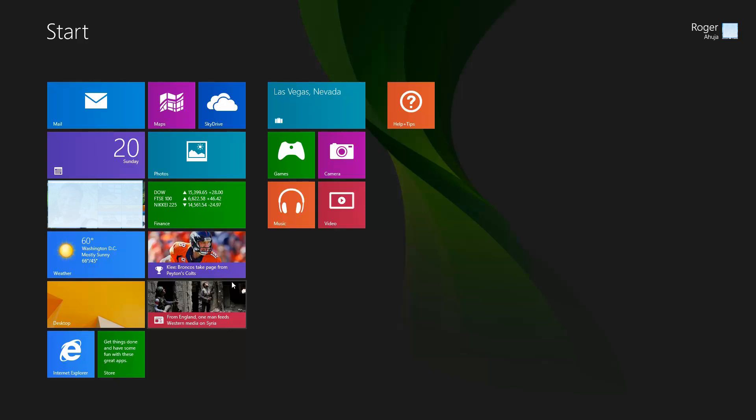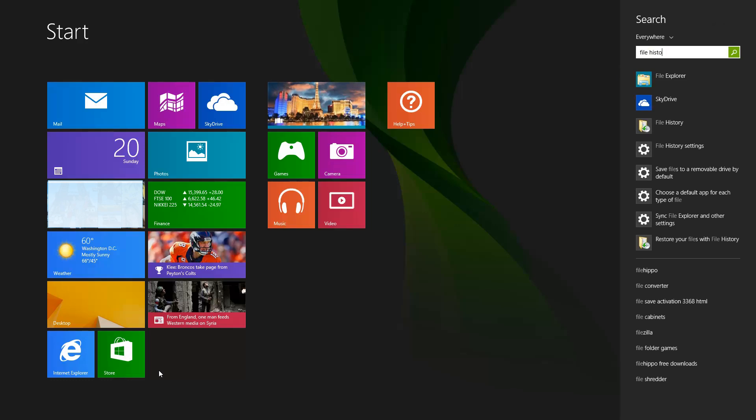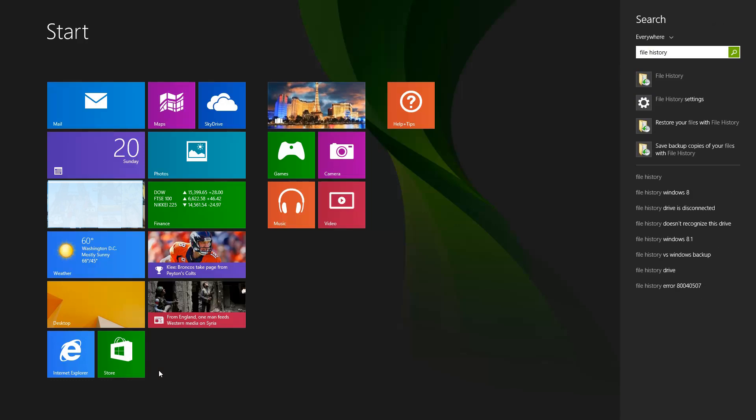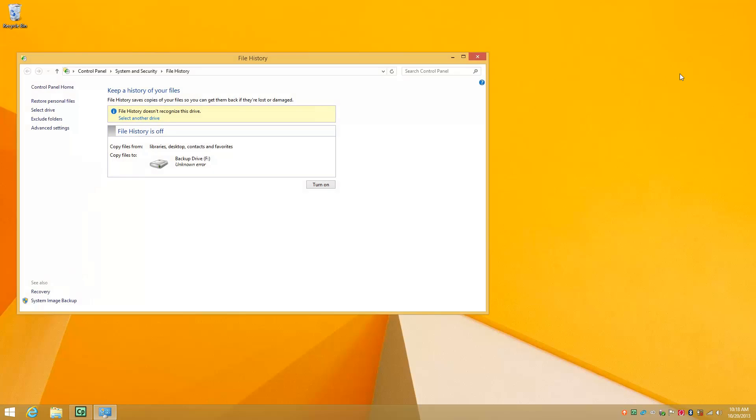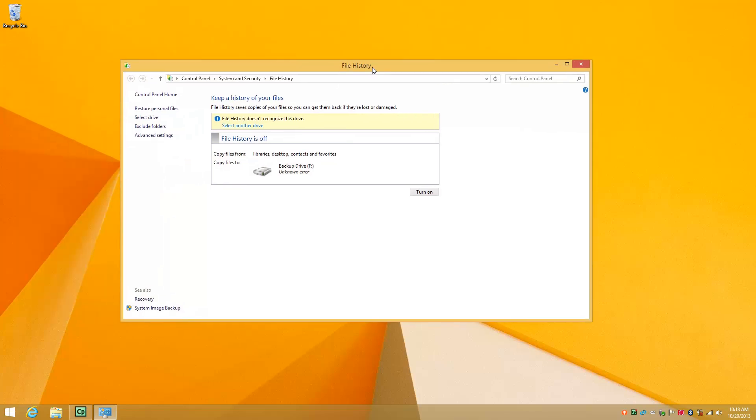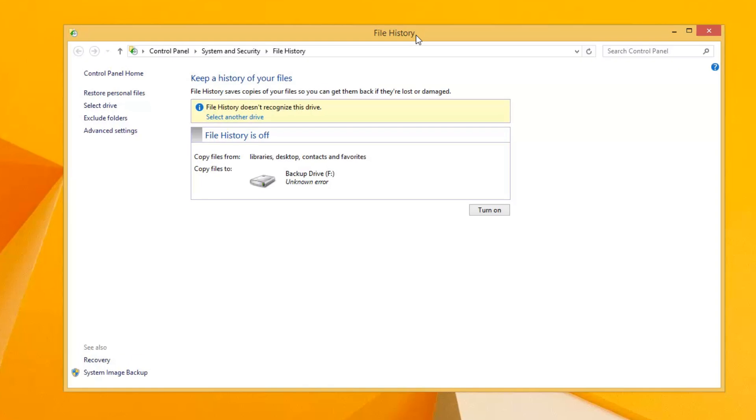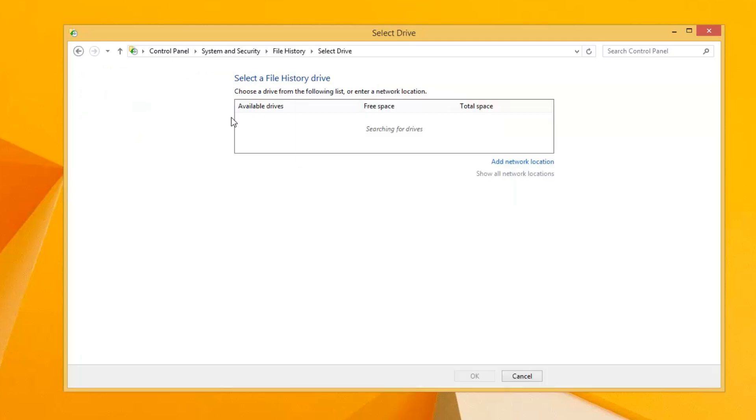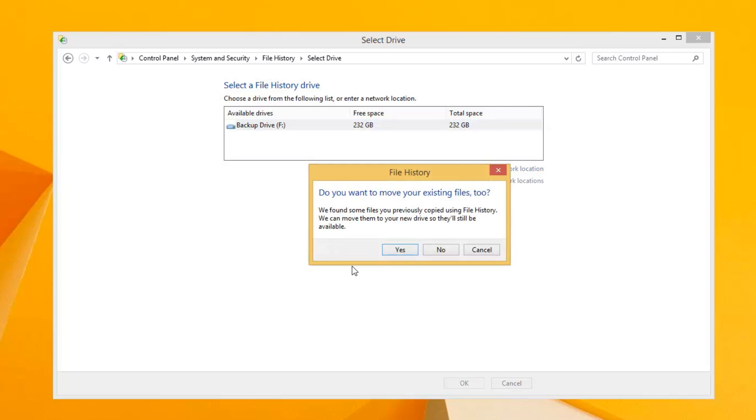So let's start with the backup. We can just start typing here, file history, and it'll take us to file history. The first thing I'm going to do is select a device where I want to backup, file history 2. So it's going to go through a search here, and then once it finds the backup drive, I just select that and hit OK.